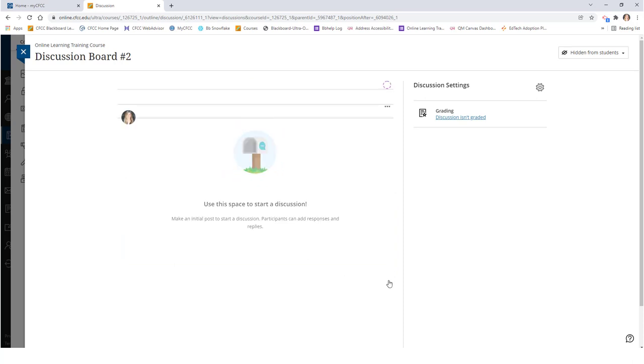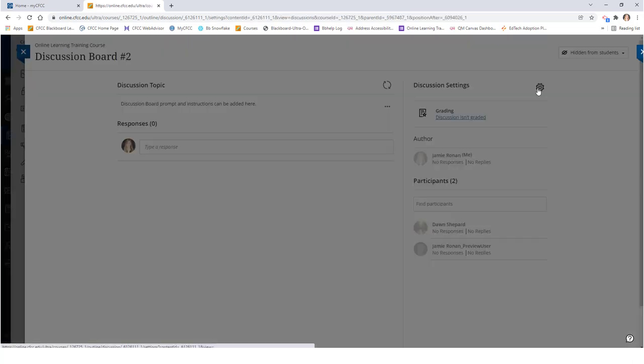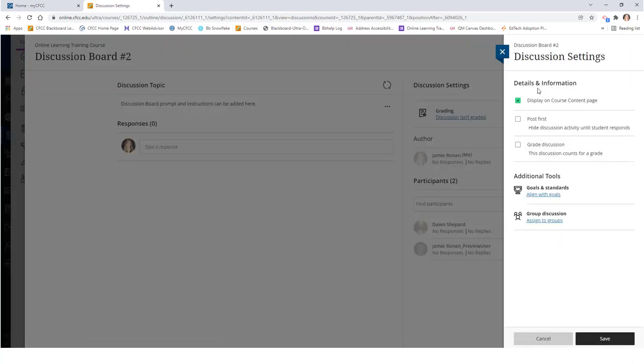Next, click on the gear icon to the right to adjust your discussion board settings. Under the settings, be sure to check the display on course content page if you want the discussion to appear in your course content folders. You also have the post first option available as well.